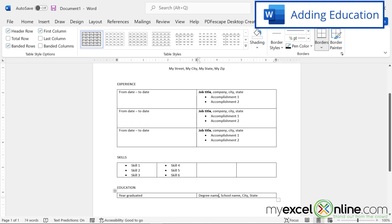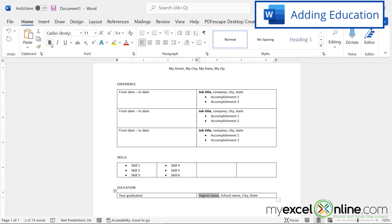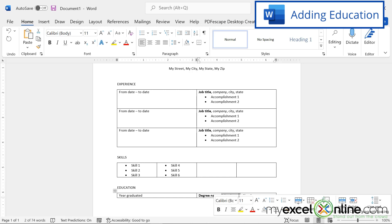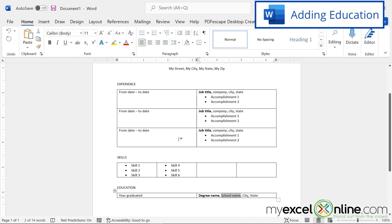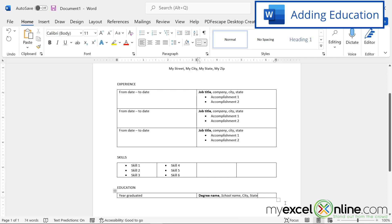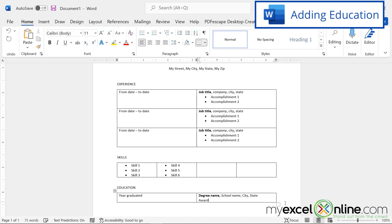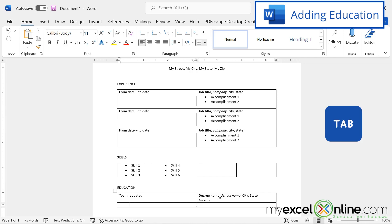And if you would like to bold that degree name, I can go over to home and hit bold, or I can hit control B on the keyboard. I can highlight my school name and hit control I to italicize it. And if there are any awards you got, you could hit enter and put in some awards. I can also hit tab. And if I have any other kind of education, like certificates I received or other programs I have gone through, I could put those down here as well.